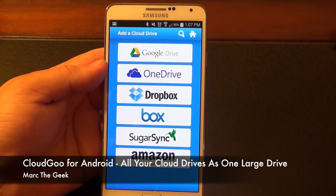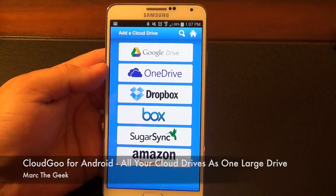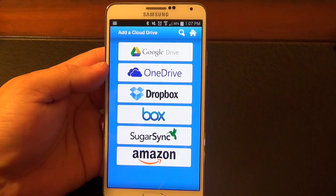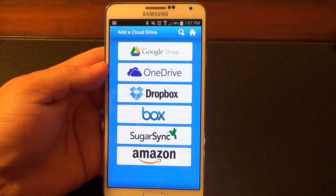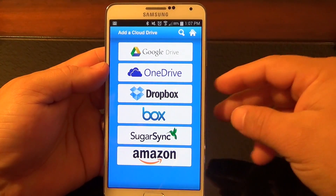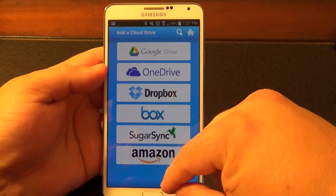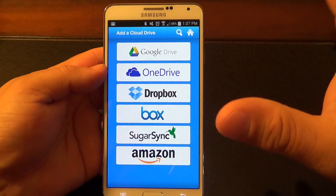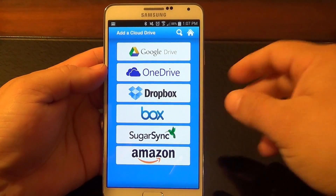Hey guys, here's Mark the Geek. In this video, I want to show you a very cool app that I just discovered a couple days ago. It's called Cloud Goo. What this app does is it gets all your cloud services that you have and creates a big, large virtual drive.